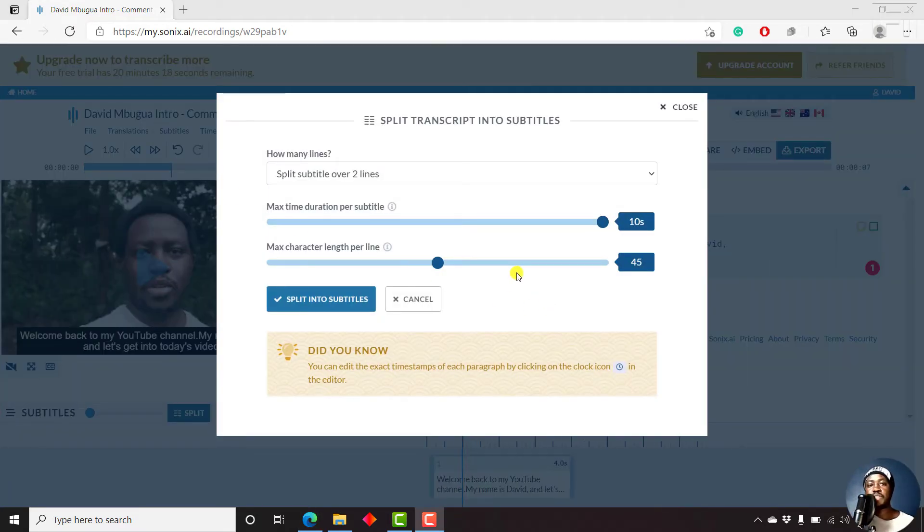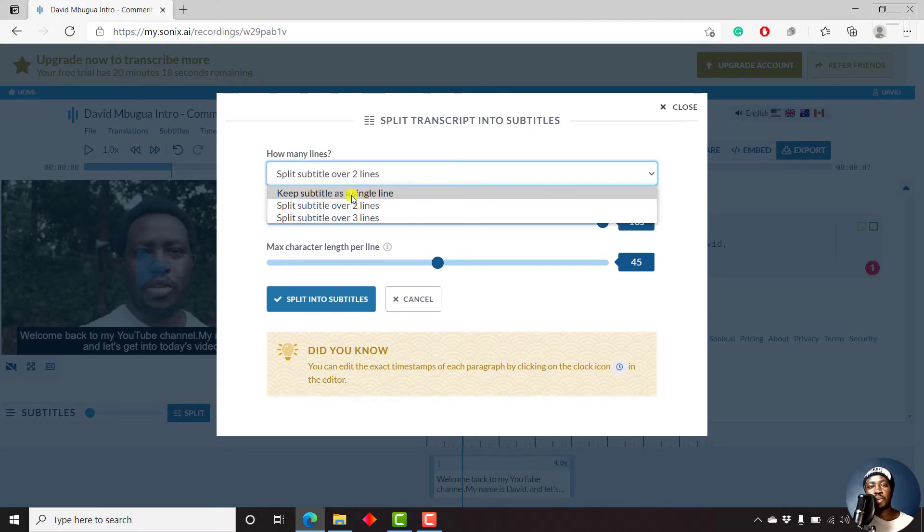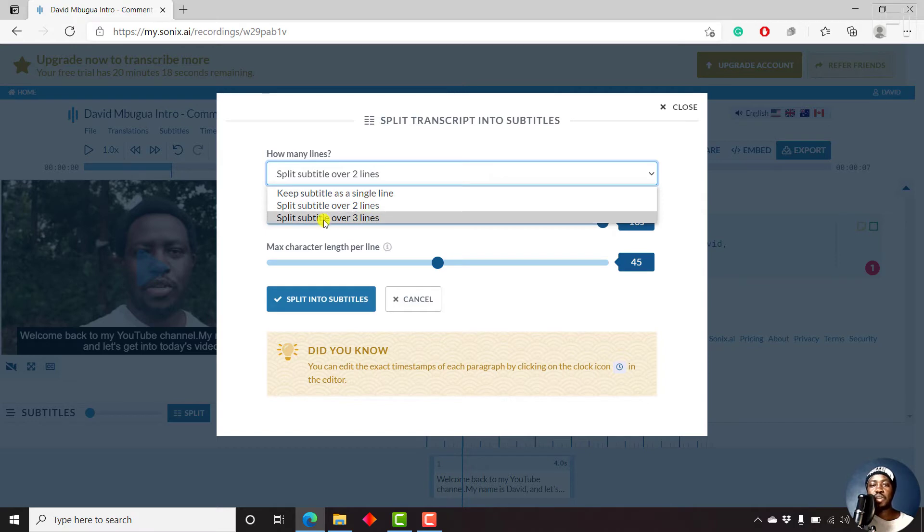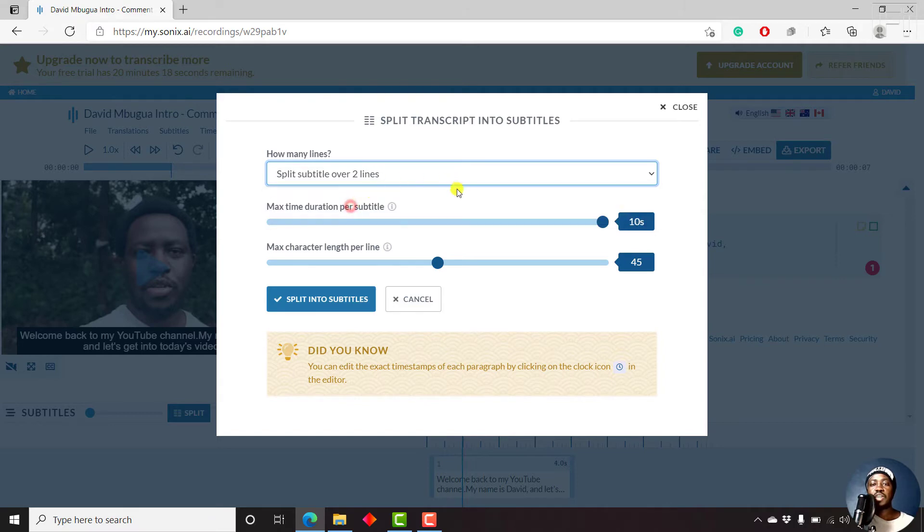We'll begin by specifying how many lines of subtitles we need per subtitle segment or block. So we'll come up to how many lines. And then from the drop down, you can select keep subtitle a single line, split subtitle over two lines, or split subtitle over three lines. I prefer to split subtitle over two lines. It makes the text readable.